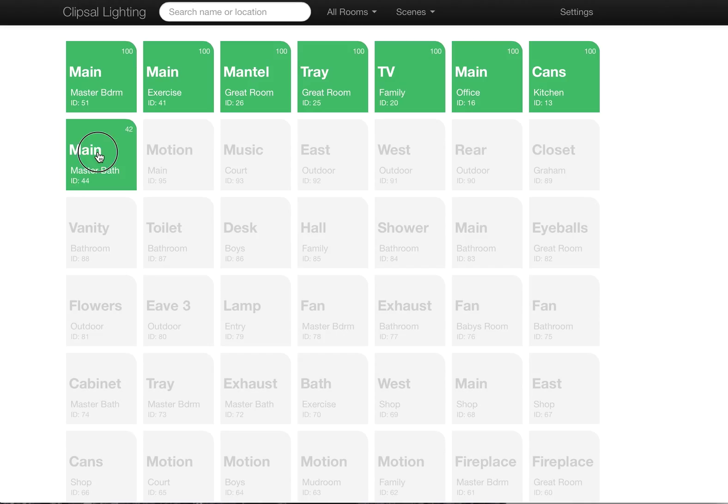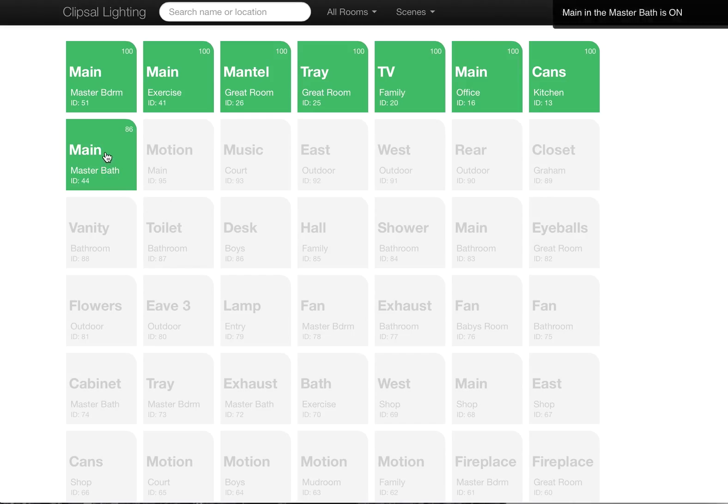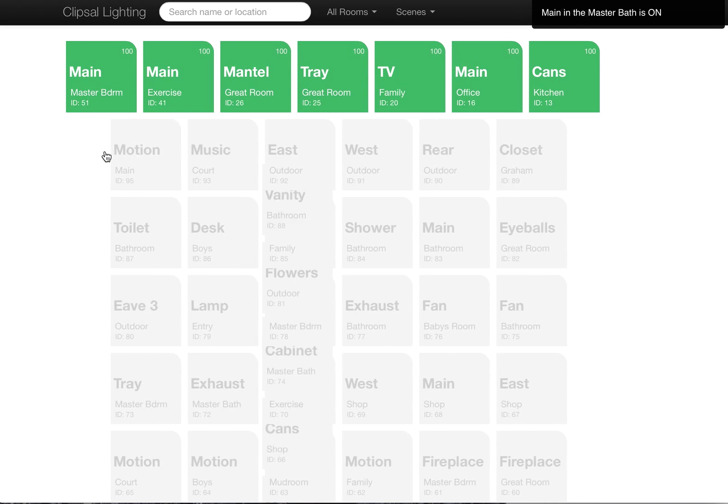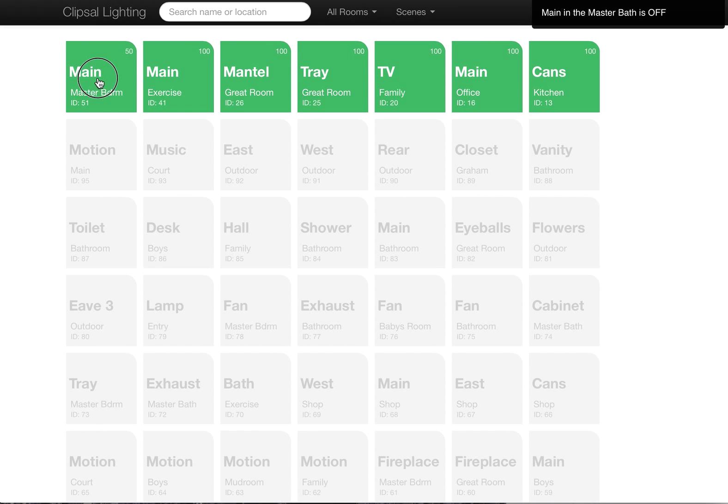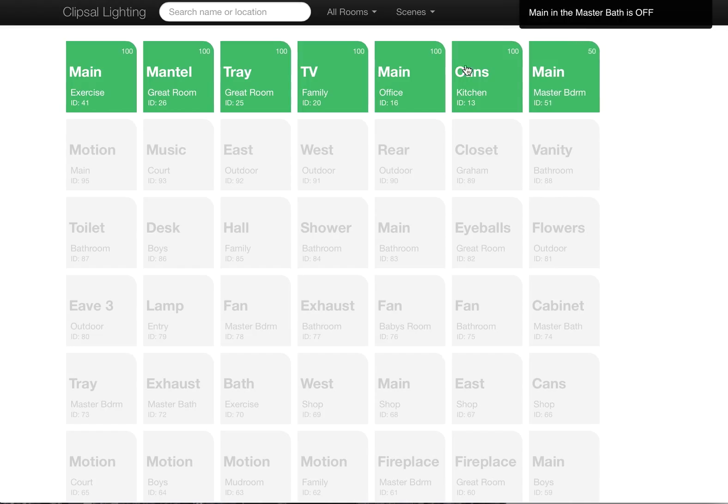I can turn that back on, turn it back up. Or I can also just turn it off by clicking on it. Anyway, just a nice feature.